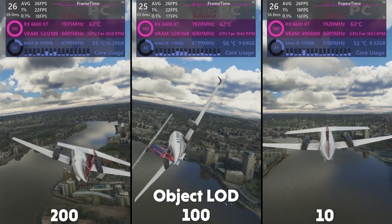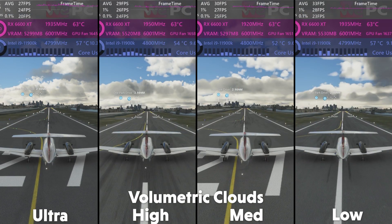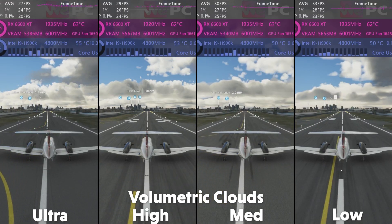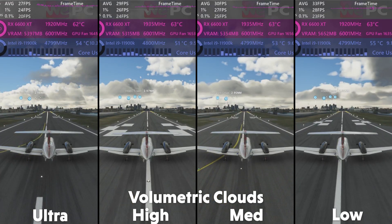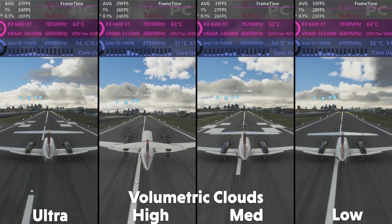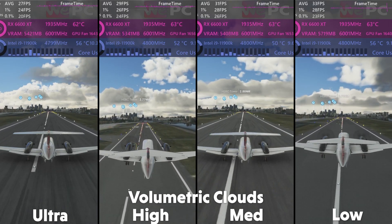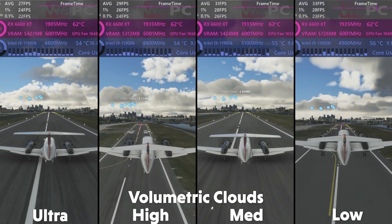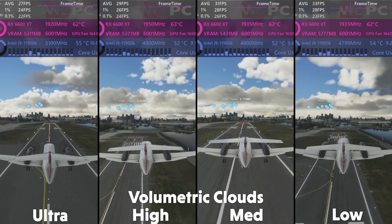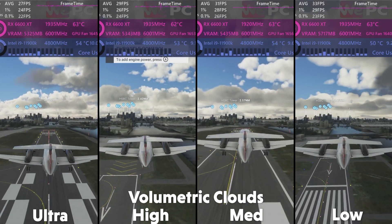Now we have a very significant option: volumetric clouds. This affects the visual quality of the clouds and how good they look. We found this to have a huge effect on frame rate, especially when tested in cloudy weather conditions. The clouds lose depth and become more cartoony as we progress from Ultra to Low. Each setting gives us roughly 2 fps on average, going from 26 with Ultra to 32 with Low. So we'll set it to Medium, as that still leaves some depth to the clouds and nets us around 4 fps on average.